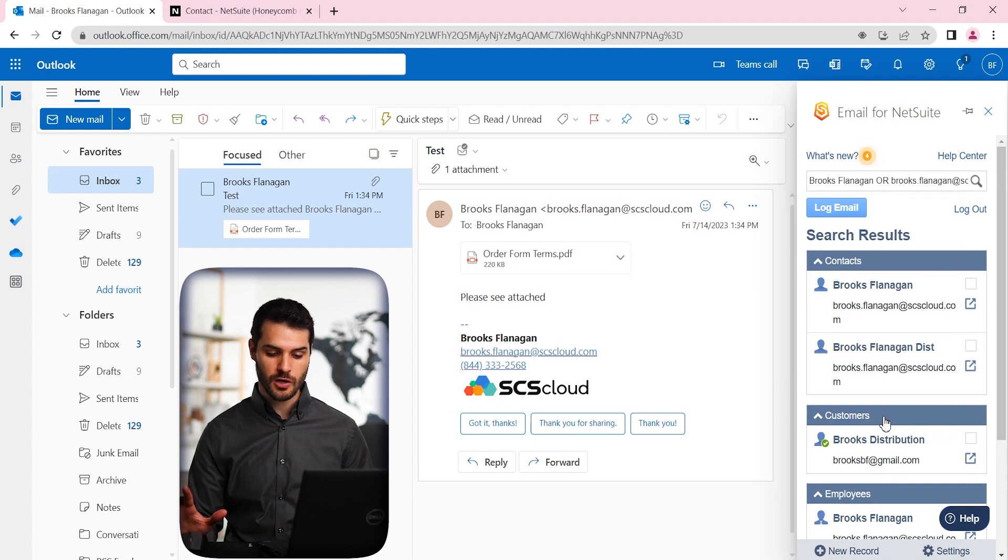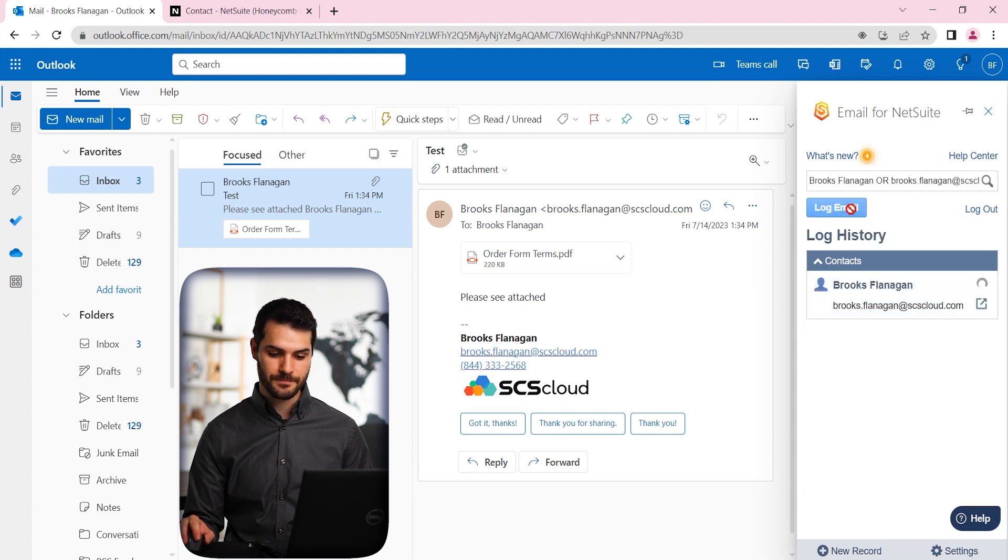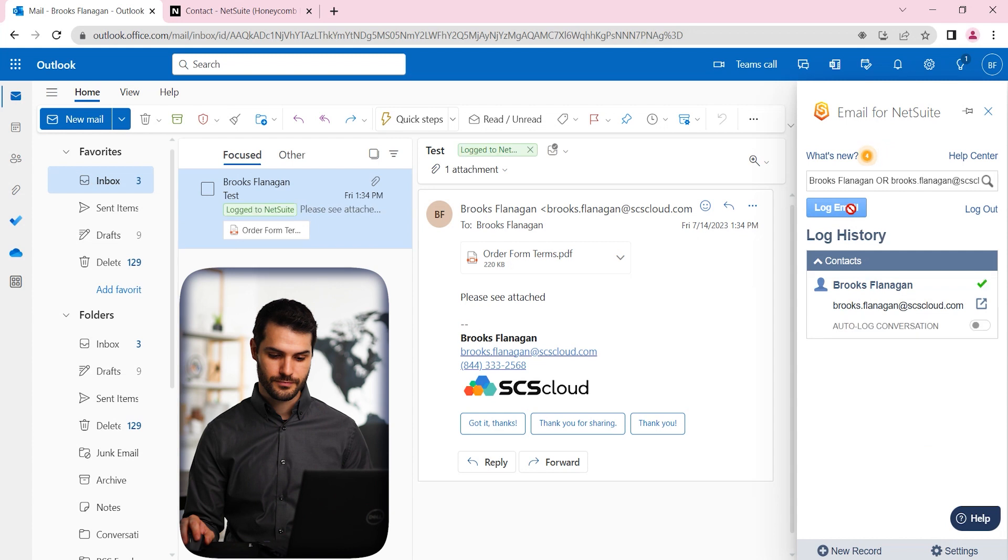So we want to log. So we're going to click on that little box there. And then we can go over to Log Email. And now it's logged.